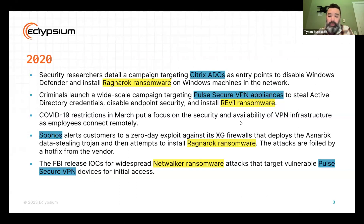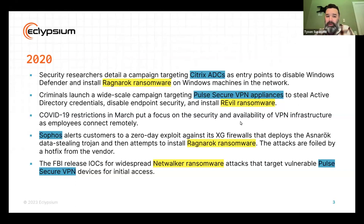A lot of you may remember that ensuring remote access was super important. Later that year, we saw attacks against Sophos firewalls and those Pulse Secure VPN devices as well. Nate, was there anything in the 2020 timeline you wanted to bring up?